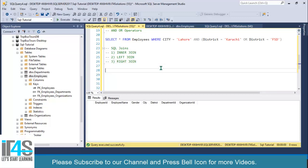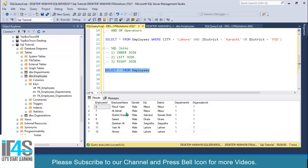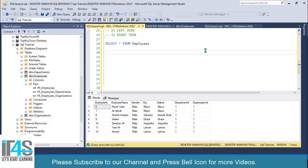First, let's understand why we need JOINs. We have an employees table that contains employee details, also the foreign key department ID from the departments table, and organization ID from the organizations table. Our requirement is to display all employees with their department name. We don't have the department name in this table — we have it in the departments table. So this is why we need JOINs.